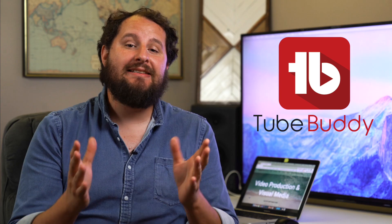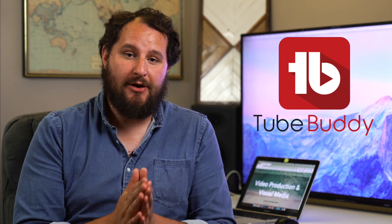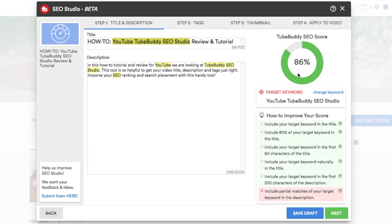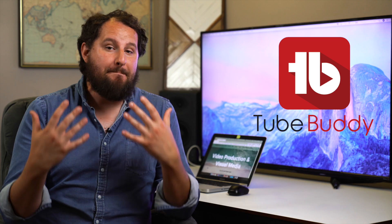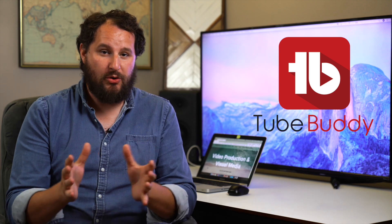One of my favorite tools to optimize the SEO for my videos on YouTube is TubeBuddy's SEO Studio. It's very easy to use and has made the whole process of optimizing my videos way more enjoyable. Optimizing the SEO of your videos can be a daunting and tedious task and can take a while to get right.